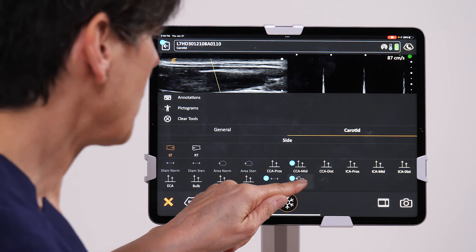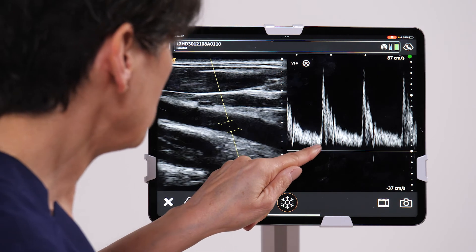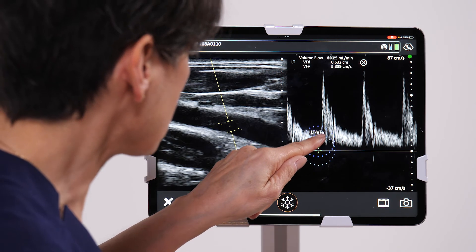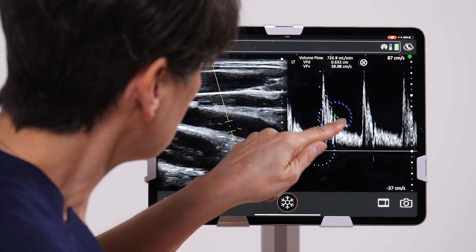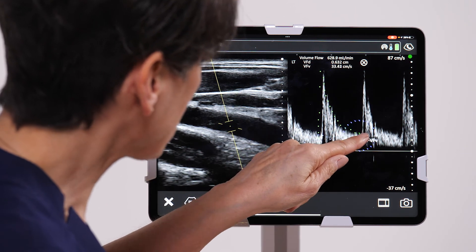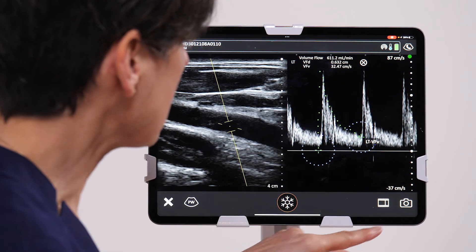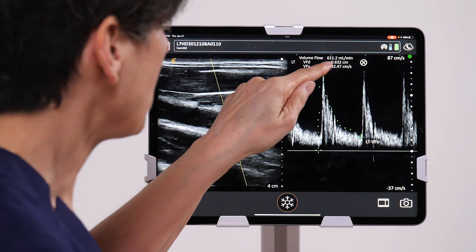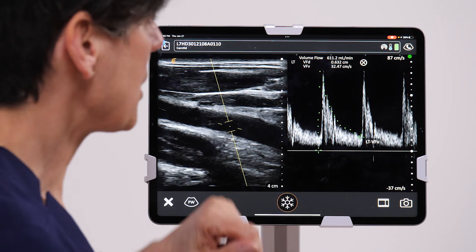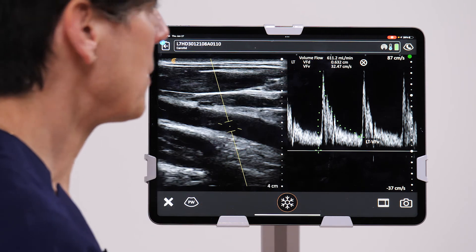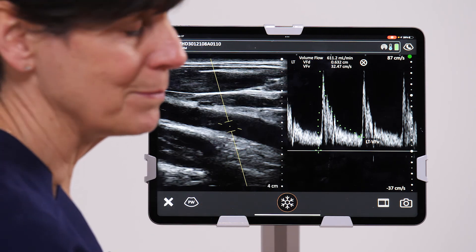I'm going to do the volume flow velocity, but this is a trace this time. So we'll trace the spectral analysis and we come out with our volume flow, which is 611 mls per minute.